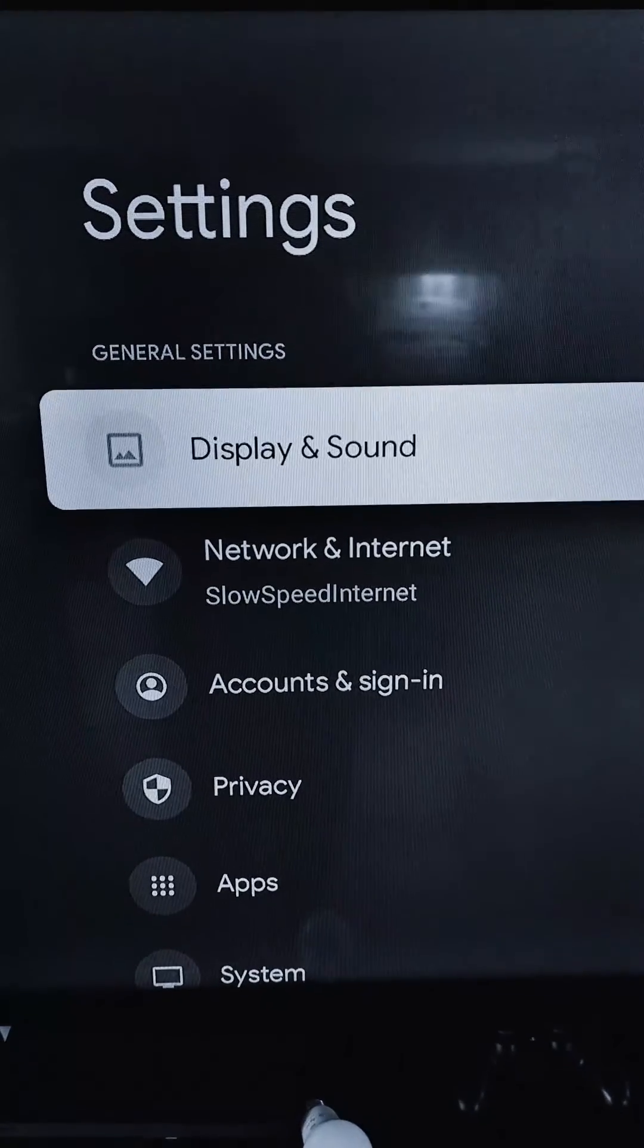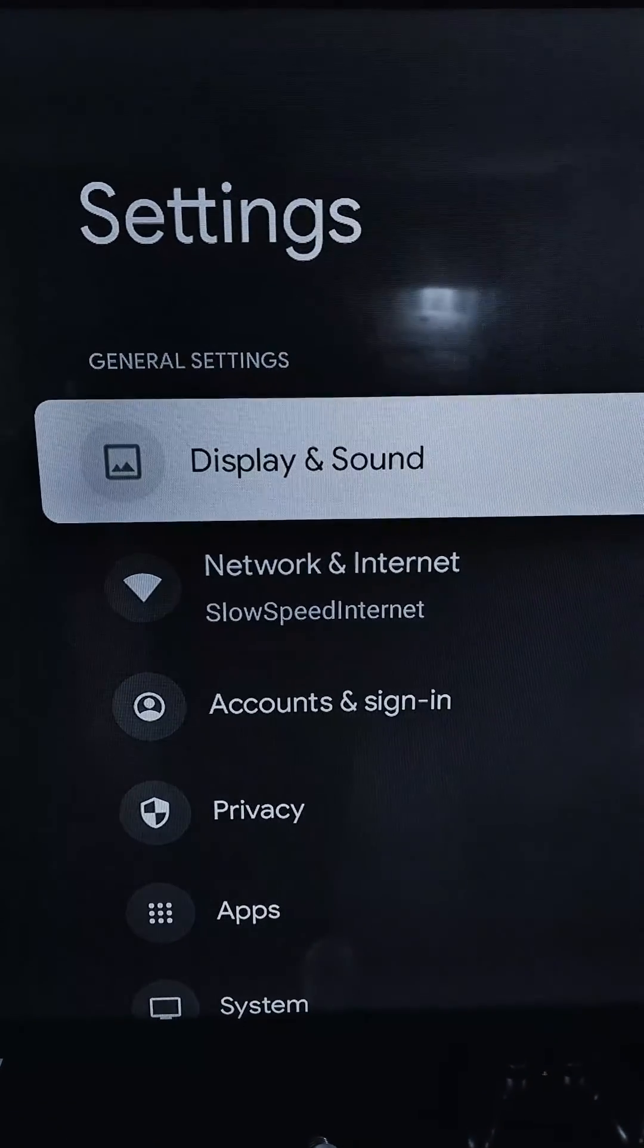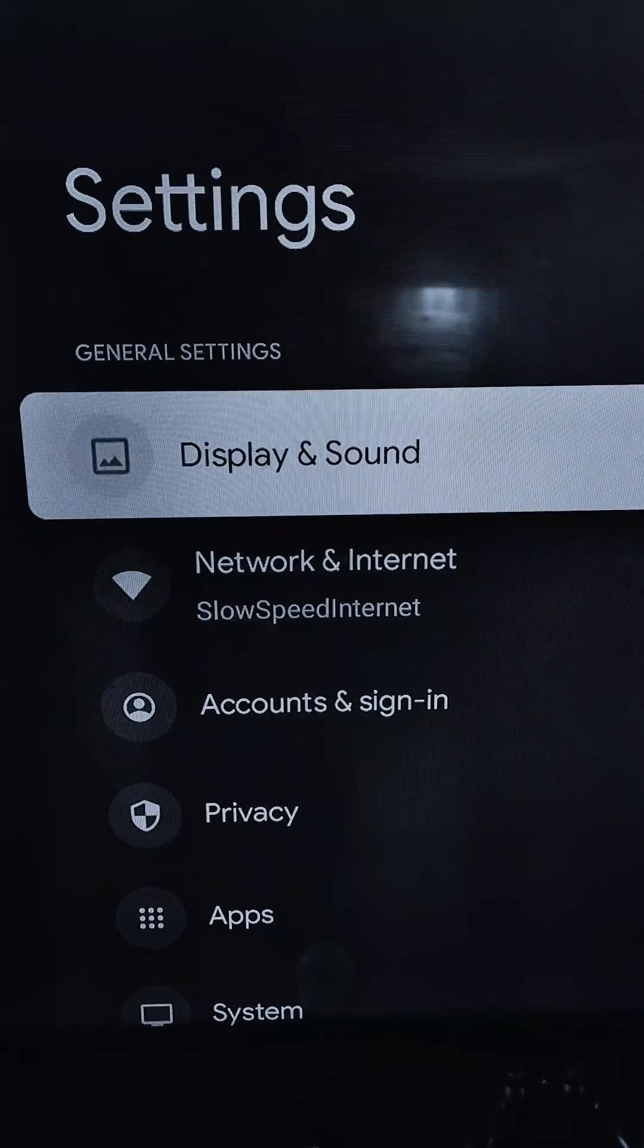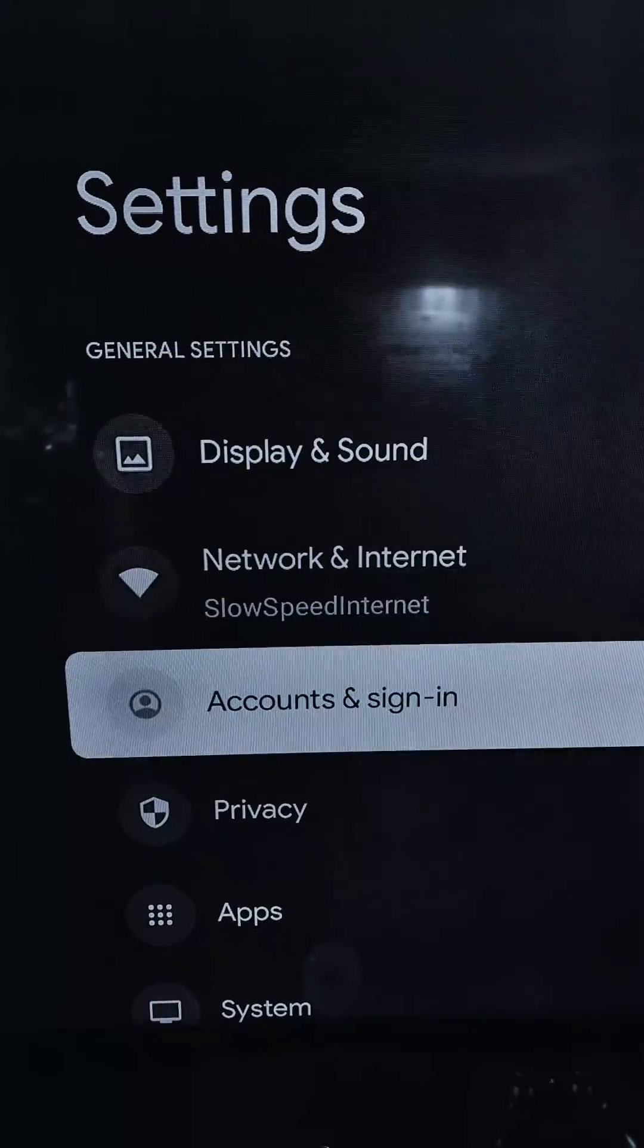I'm going to show you how to keep your Chromecast with Google TV from falling asleep.